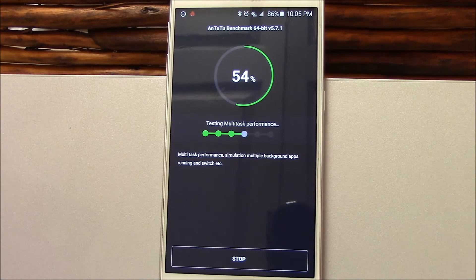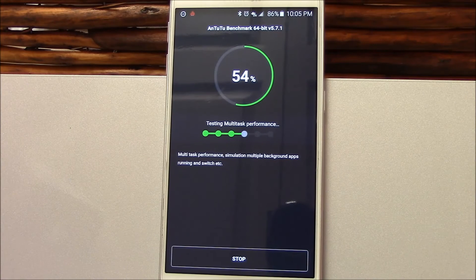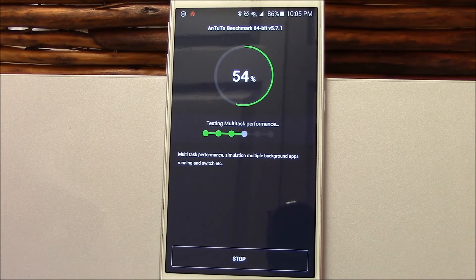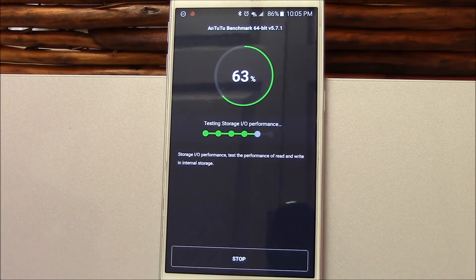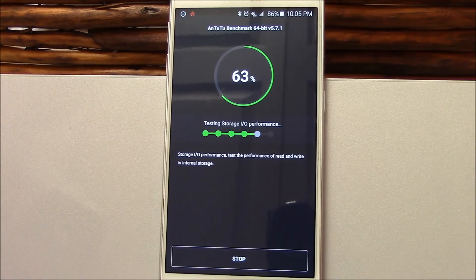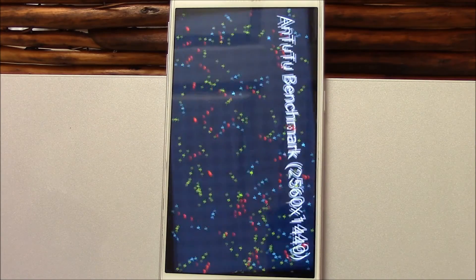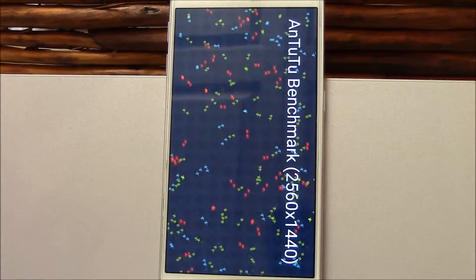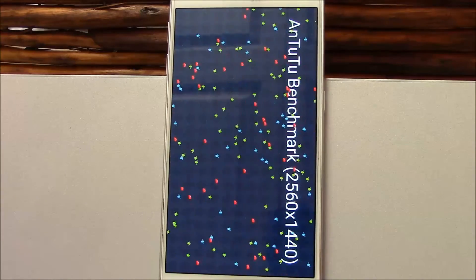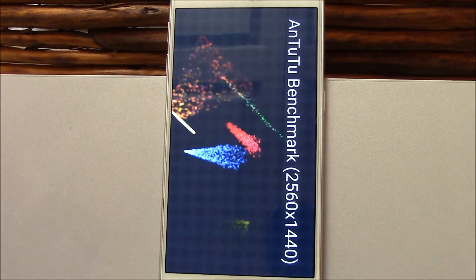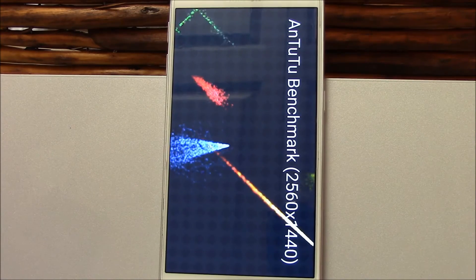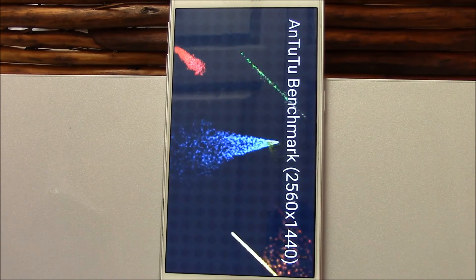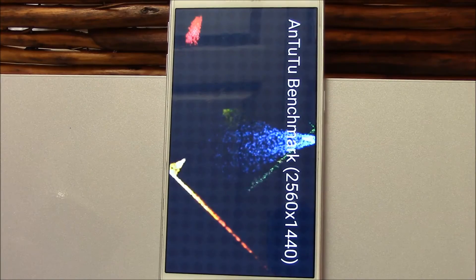My benchmark results might not reflect the same benchmark results that you have, but you can obviously get a good idea though, based on my other videos, on what to expect from Antutu and how it rates and compares to other devices because I'm using them in a similar way. I'm not changing the way I use my Galaxy S6 from the way that I use my LG G2.